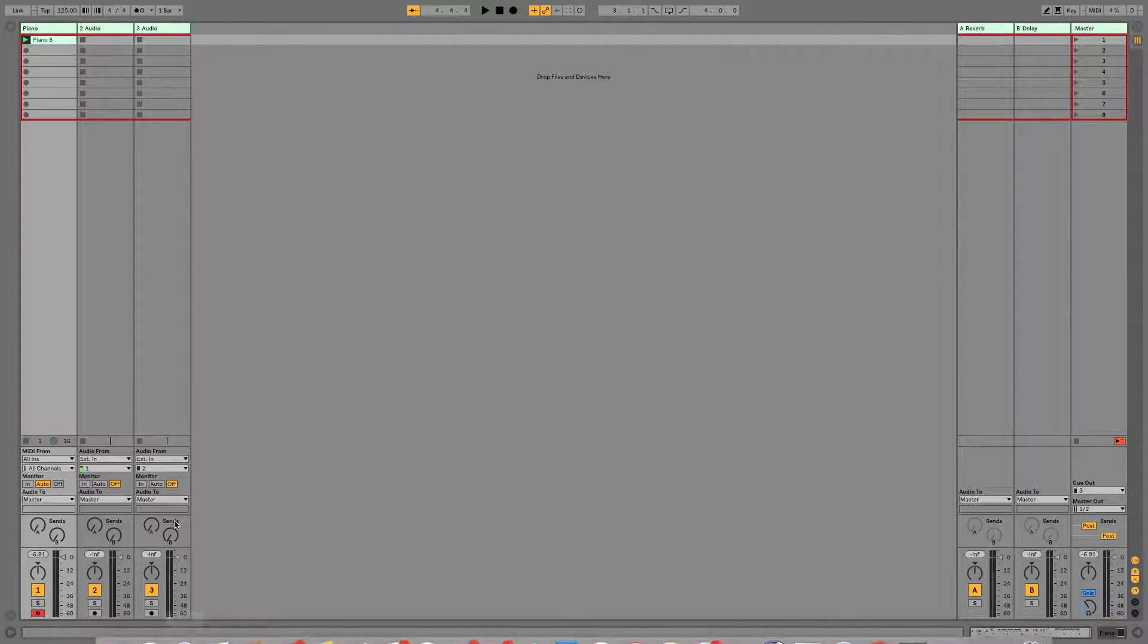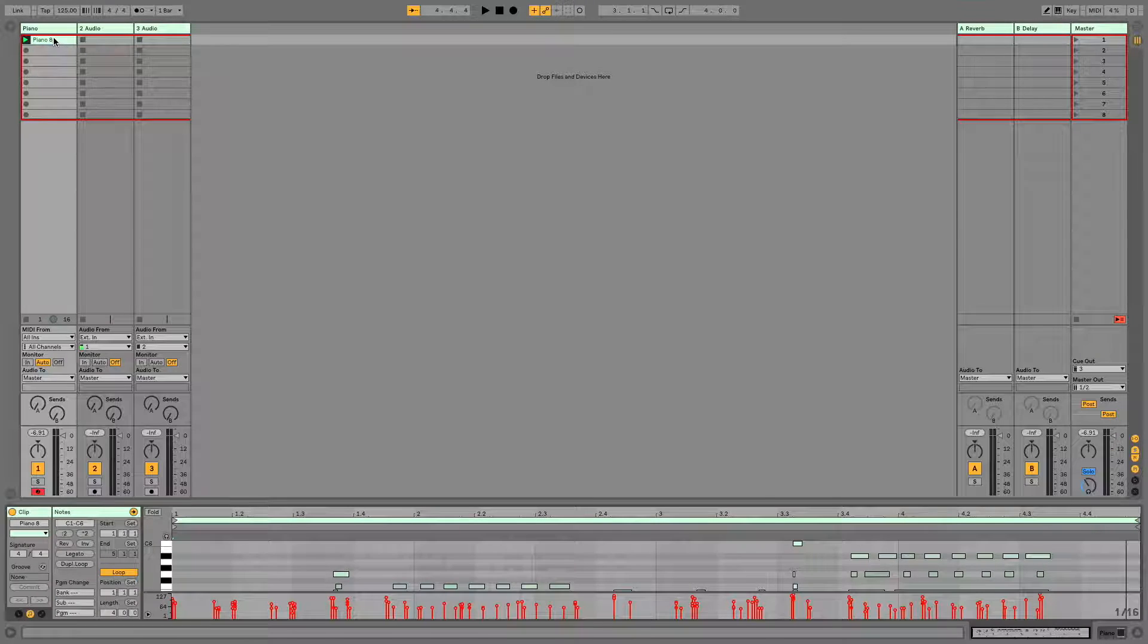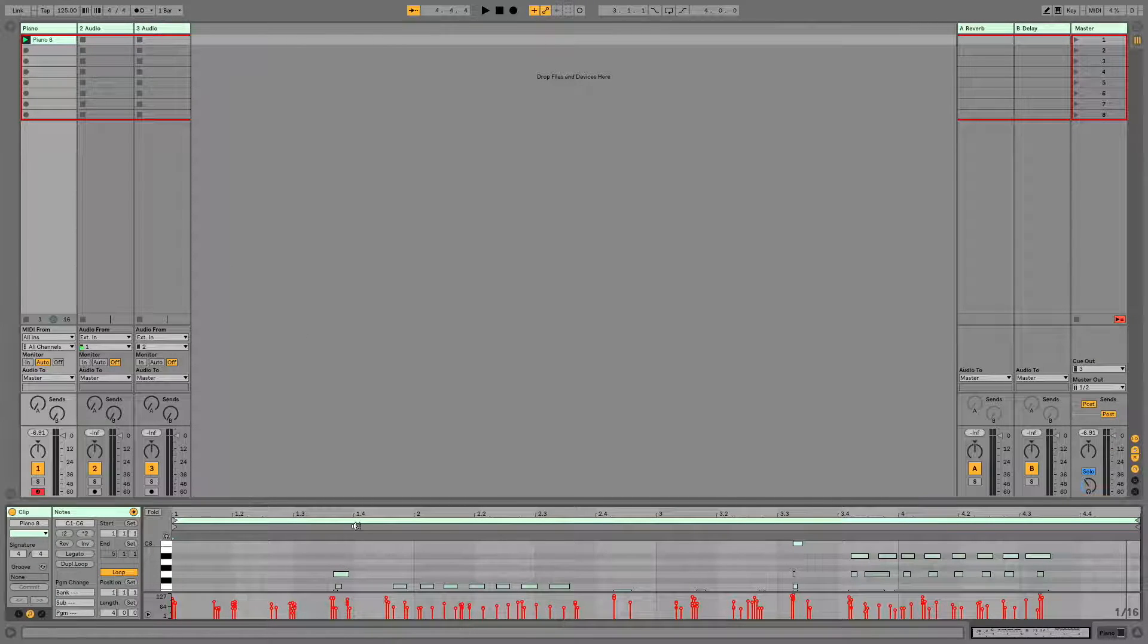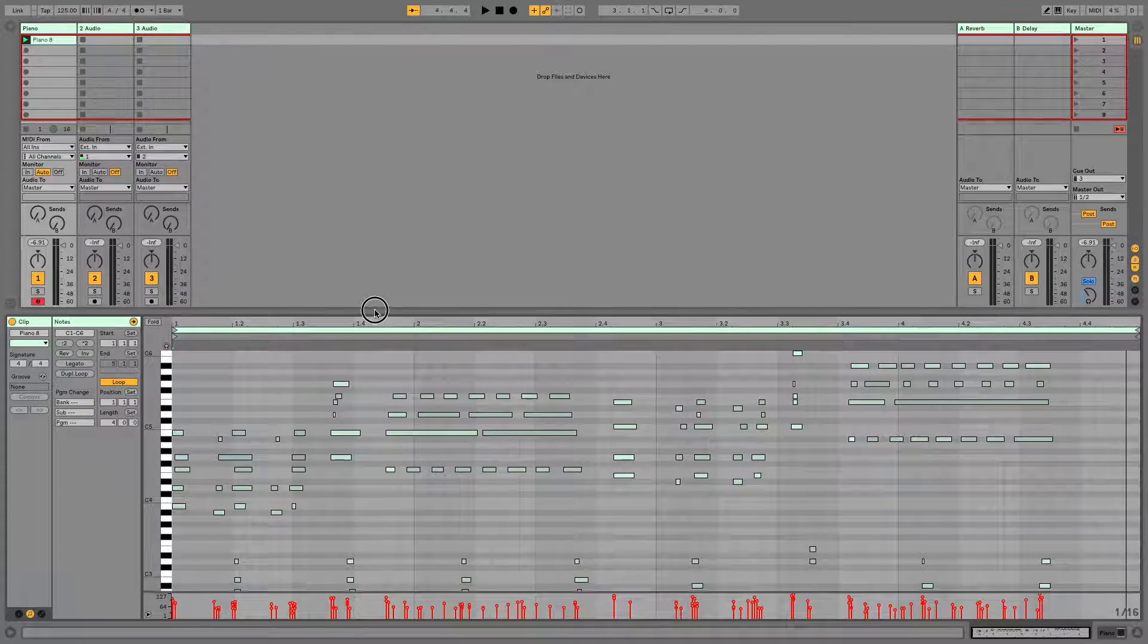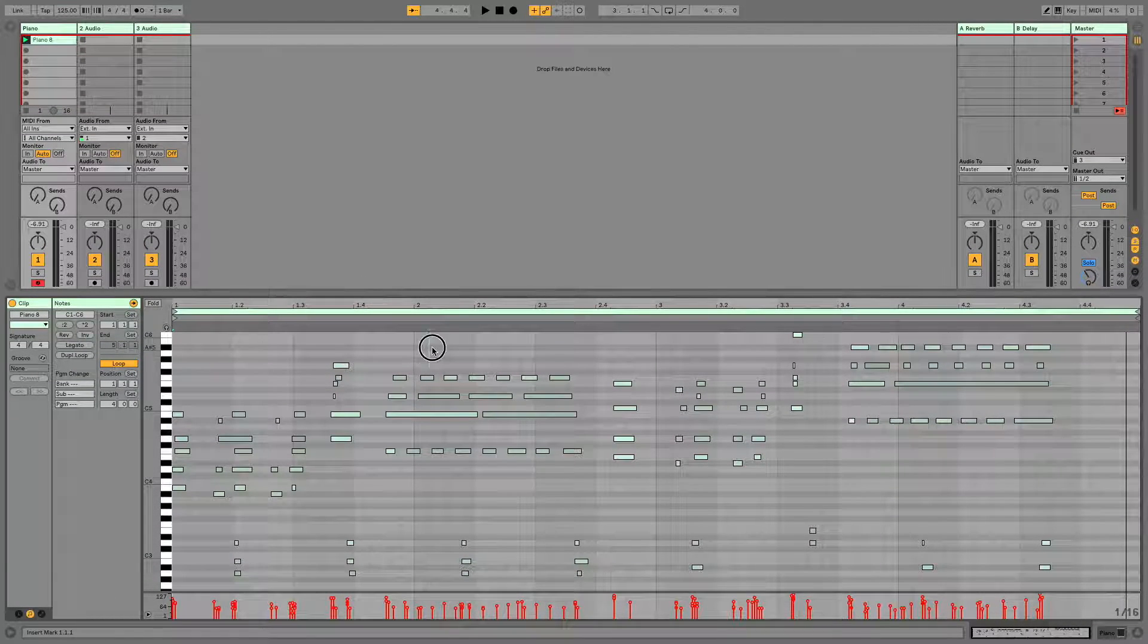Alright, so first things first, if you double click on your clip, it will open up Clip View, which is where you can see all of your notes.